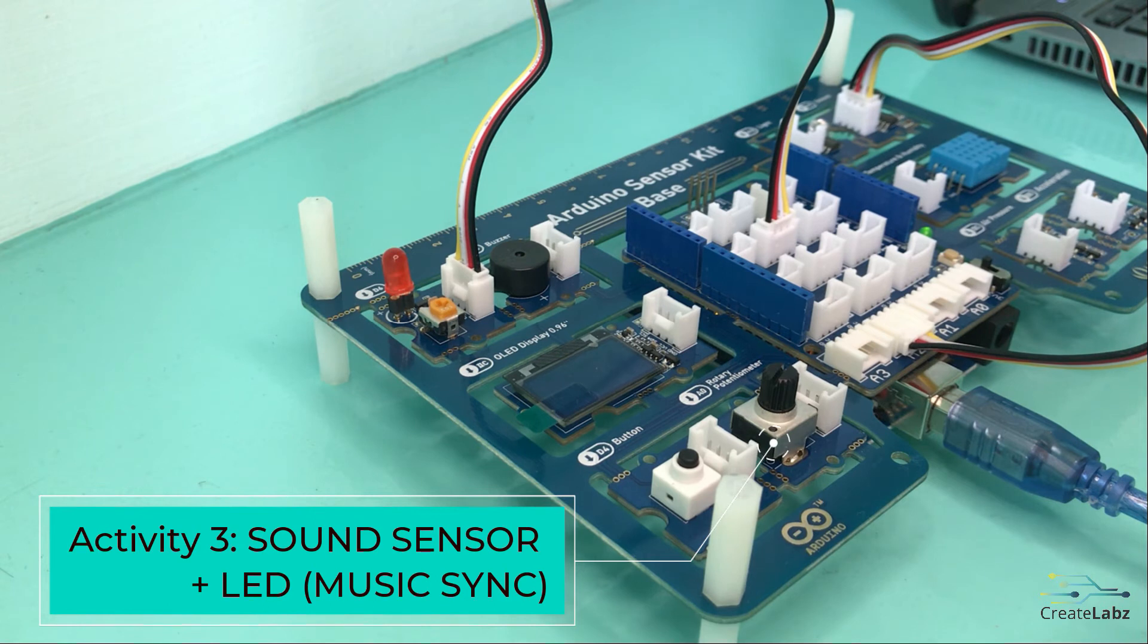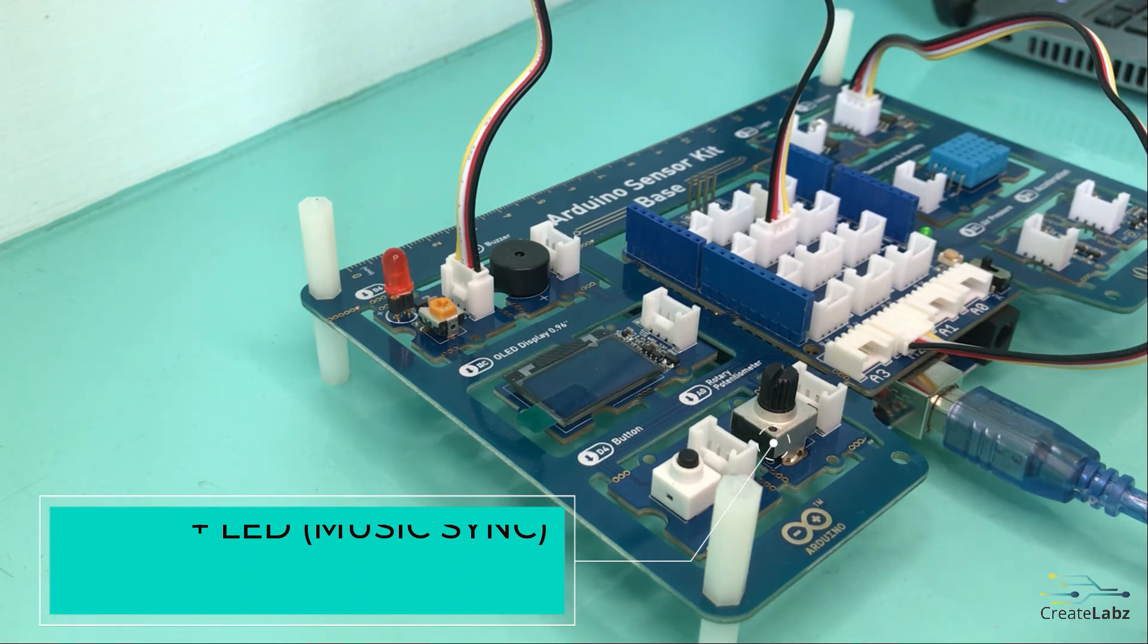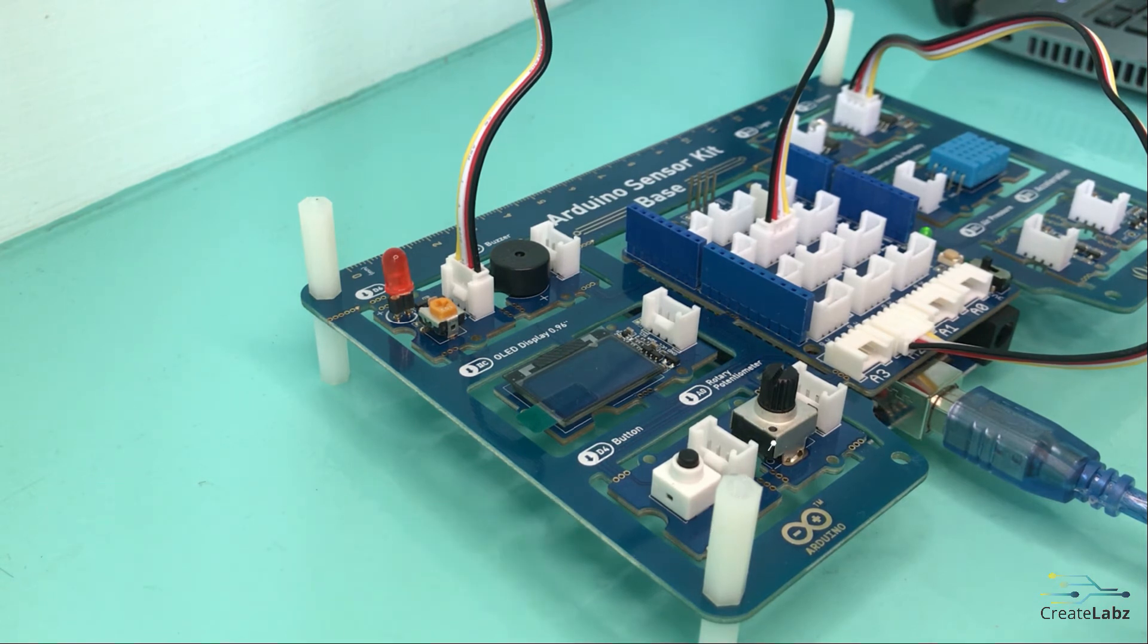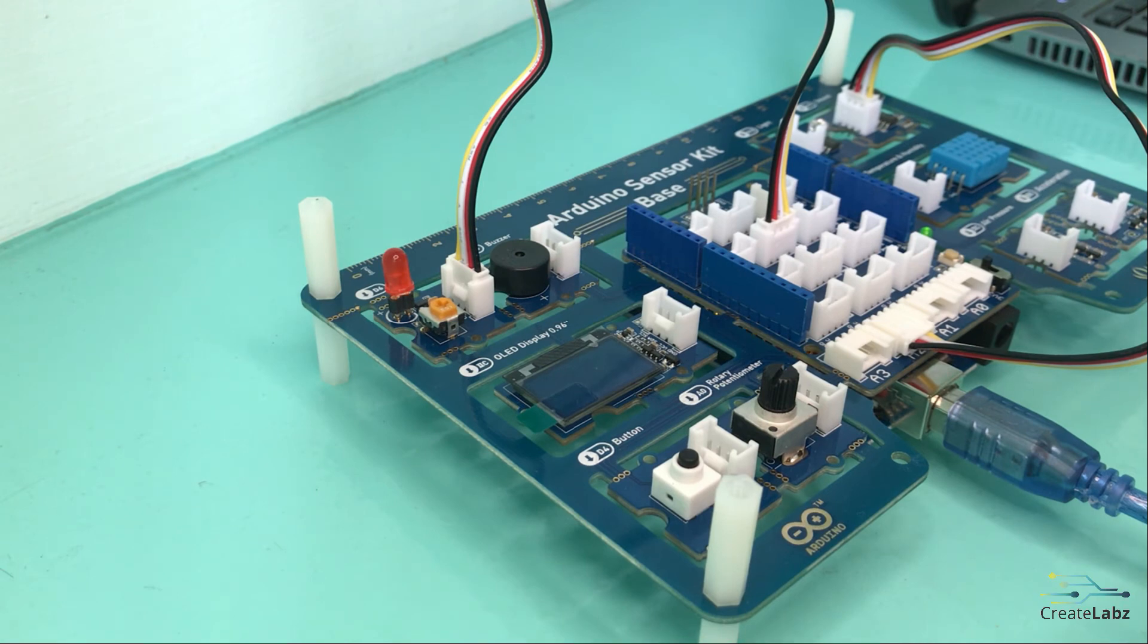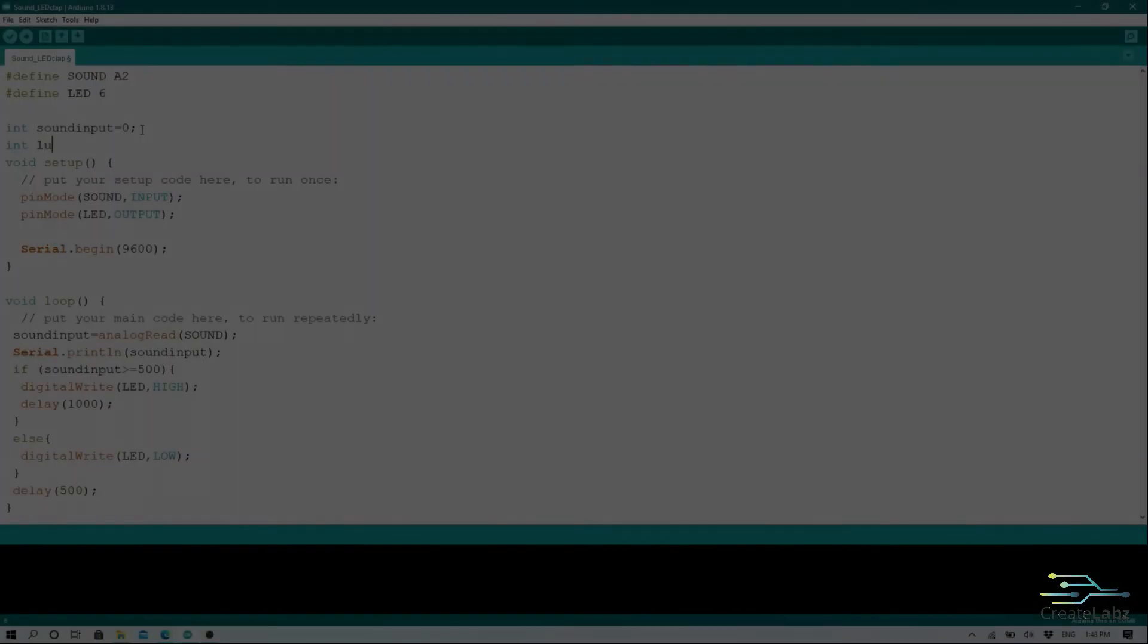For our third project, the setup will be the same as the previous. The difference is the code. So what we will be doing is quite similar to a music visualizer.